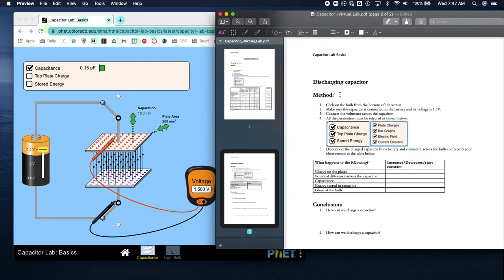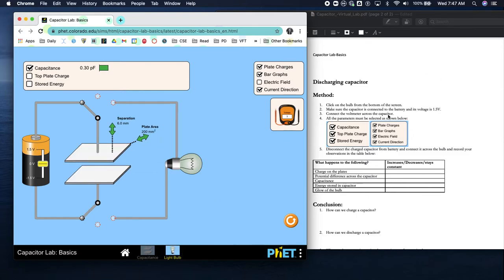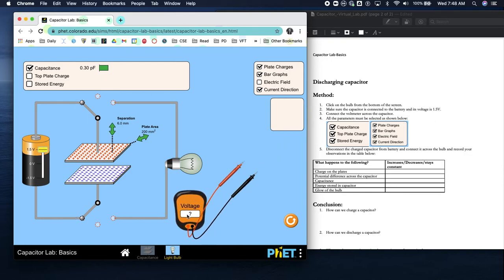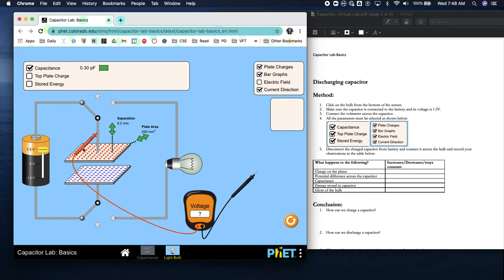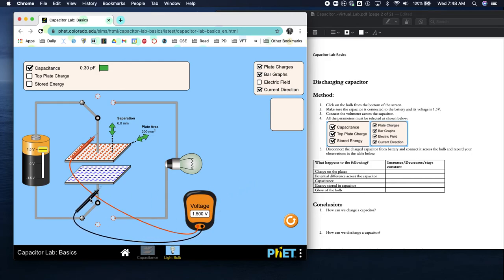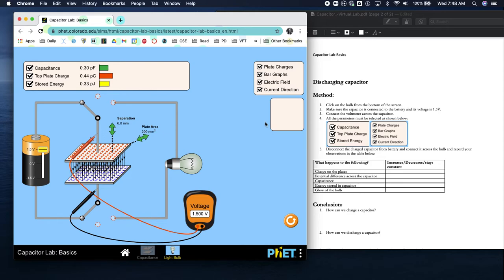Now let's look at discharging the capacitor. Click on the bulb from the bottom of the screen. Make sure the capacitor is connected to the battery and its voltage is 1.5. Connect the voltmeter across the capacitor - positive end up here, negative end down here. All the parameters must be selected as shown so we are looking at everything.